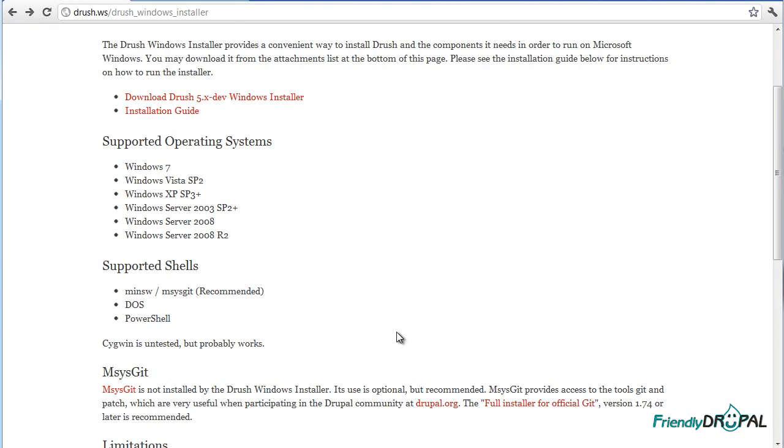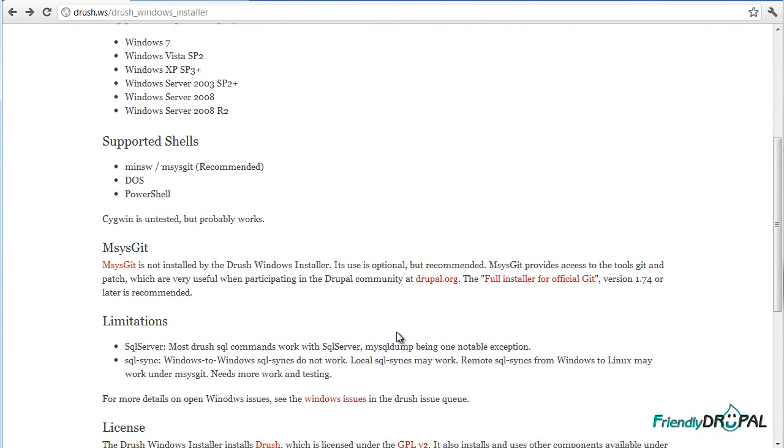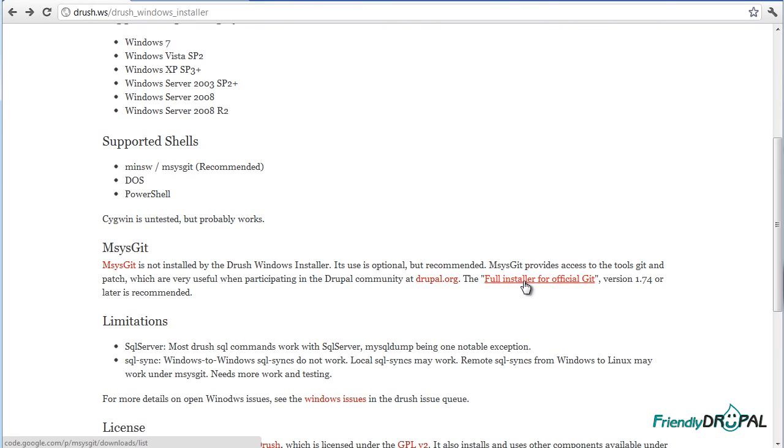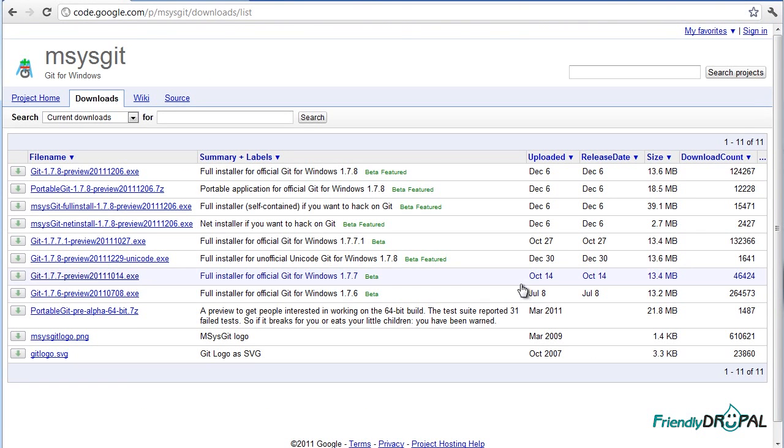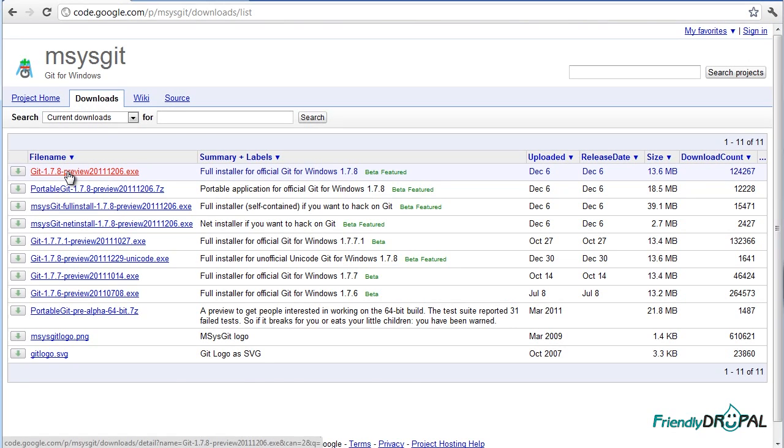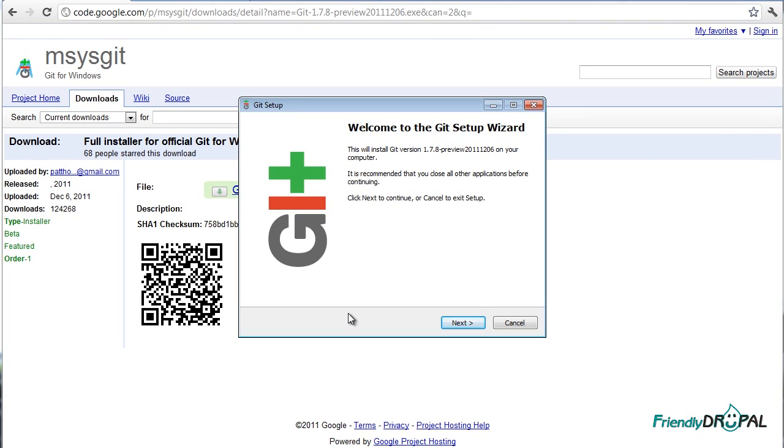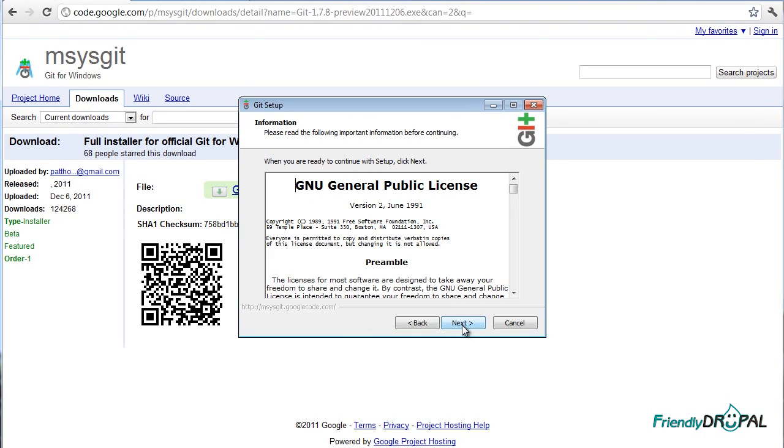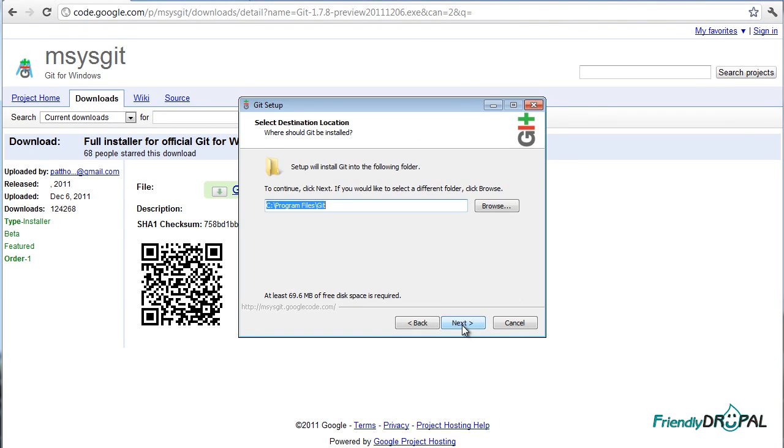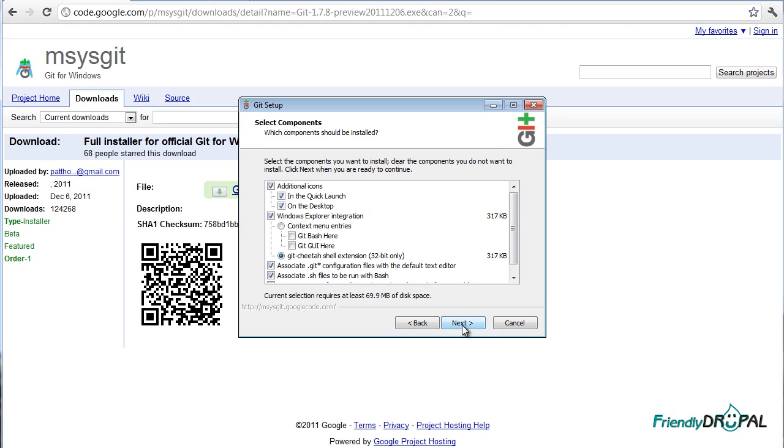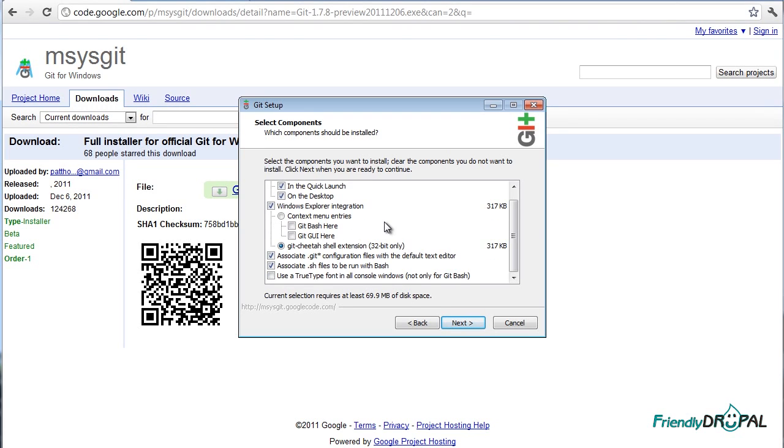If you scroll down farther on the Drush page, they mention MSysGit as a preferred shell for using Drush, and I actually agree with that. It's really pretty close to the Linux type of shell. Let's get the full installer for Windows. I'll add the context menus.